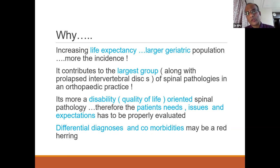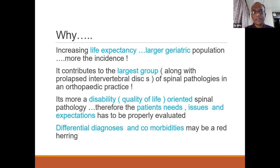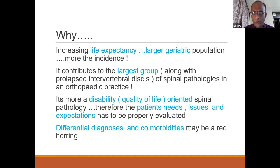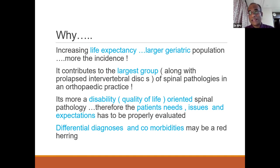It contributes to the largest group along with PIDs — prolapsed intervertebral discs — of spinal pathologies in orthopedic practice. It's a more disability- and quality-of-life-oriented spinal pathology. Nobody is going to die because of spinal canal stenosis; it is more morbidity and disability oriented. Therefore you have to take the patient's demands, expectations, and needs into consideration before offering treatment.